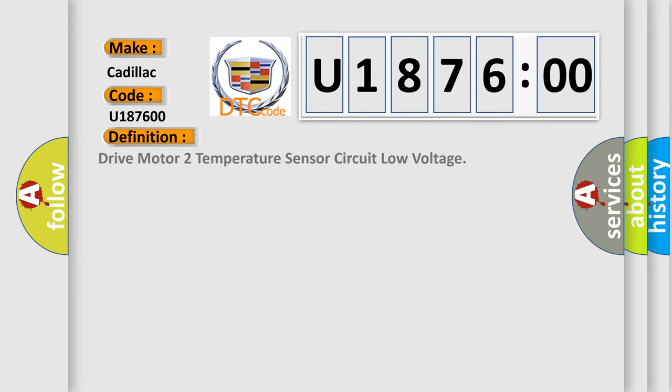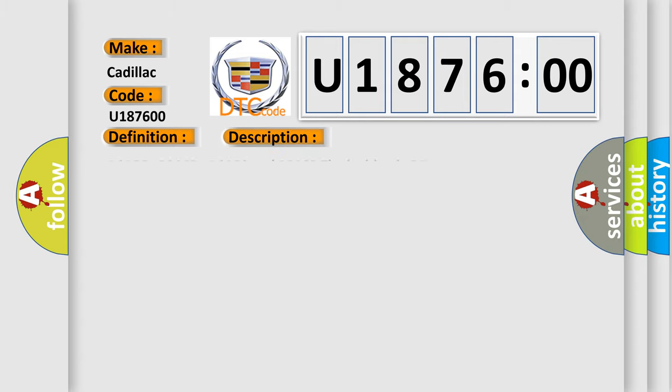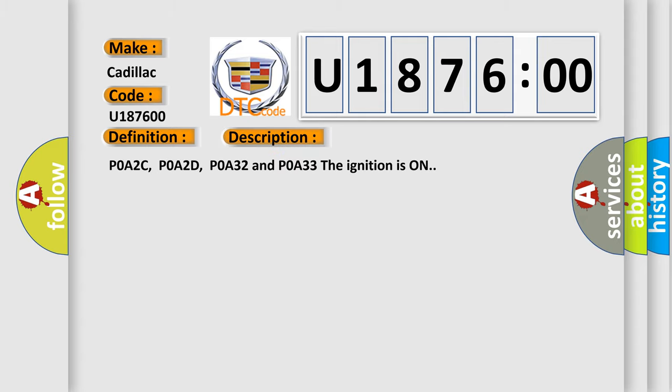The basic definition is Drive motor temperature sensor circuit low voltage. And now this is a short description of this DTC code.